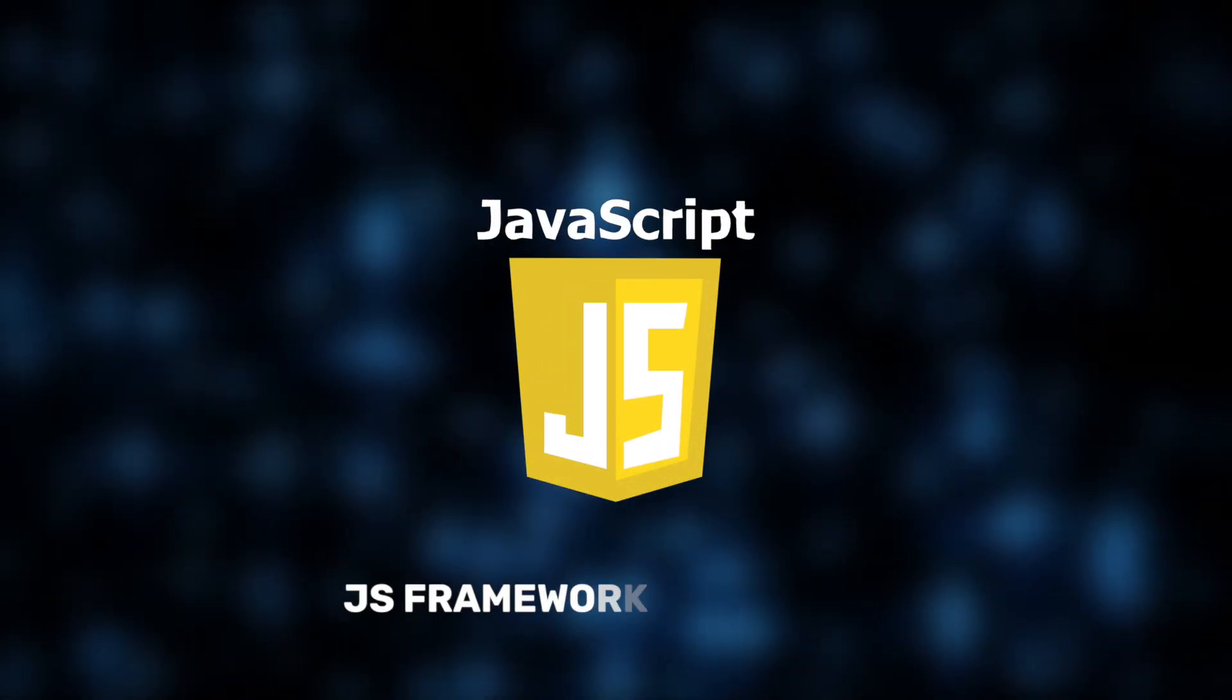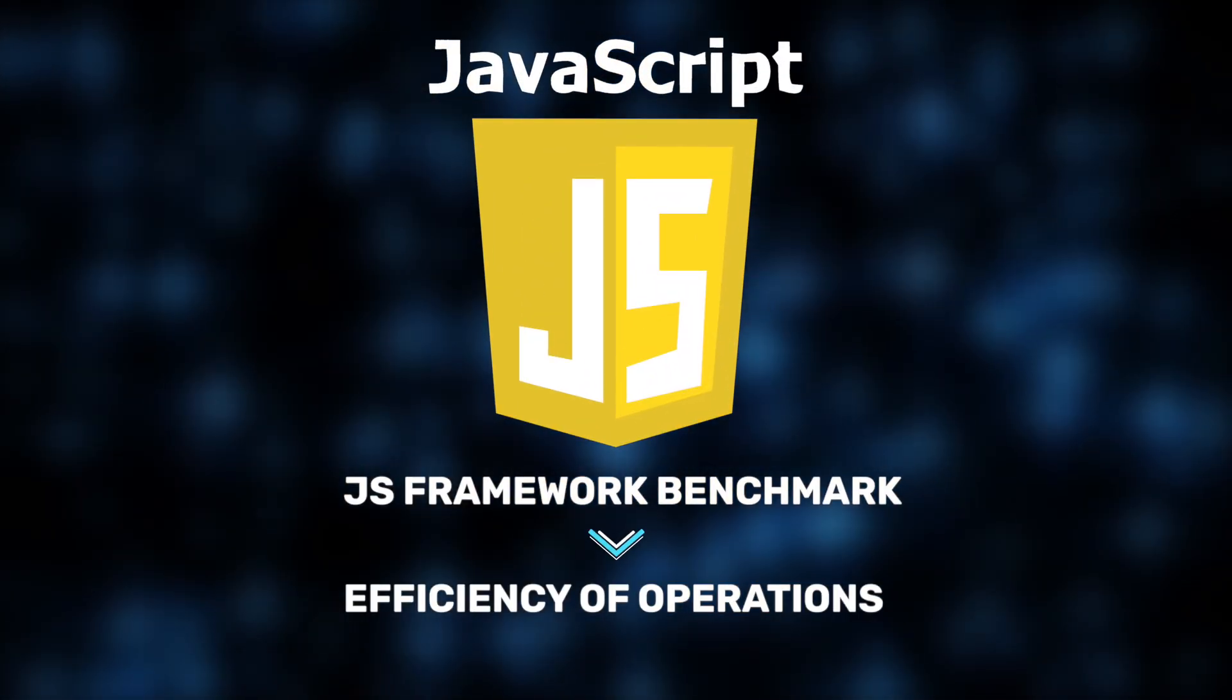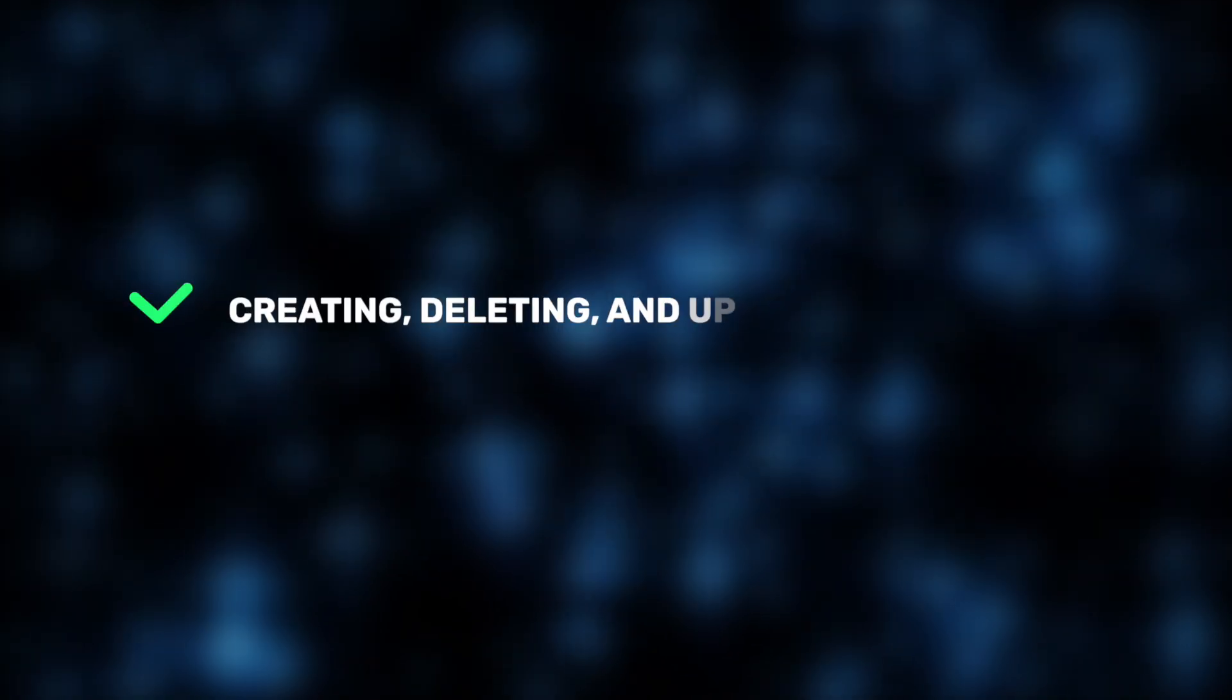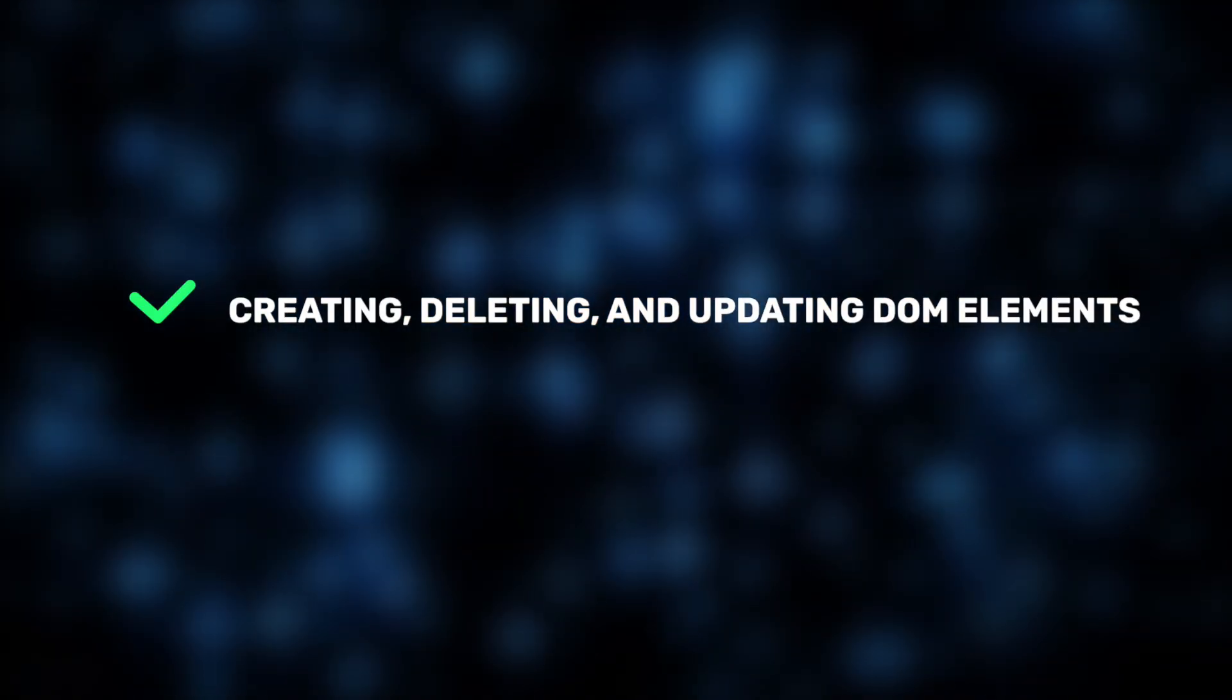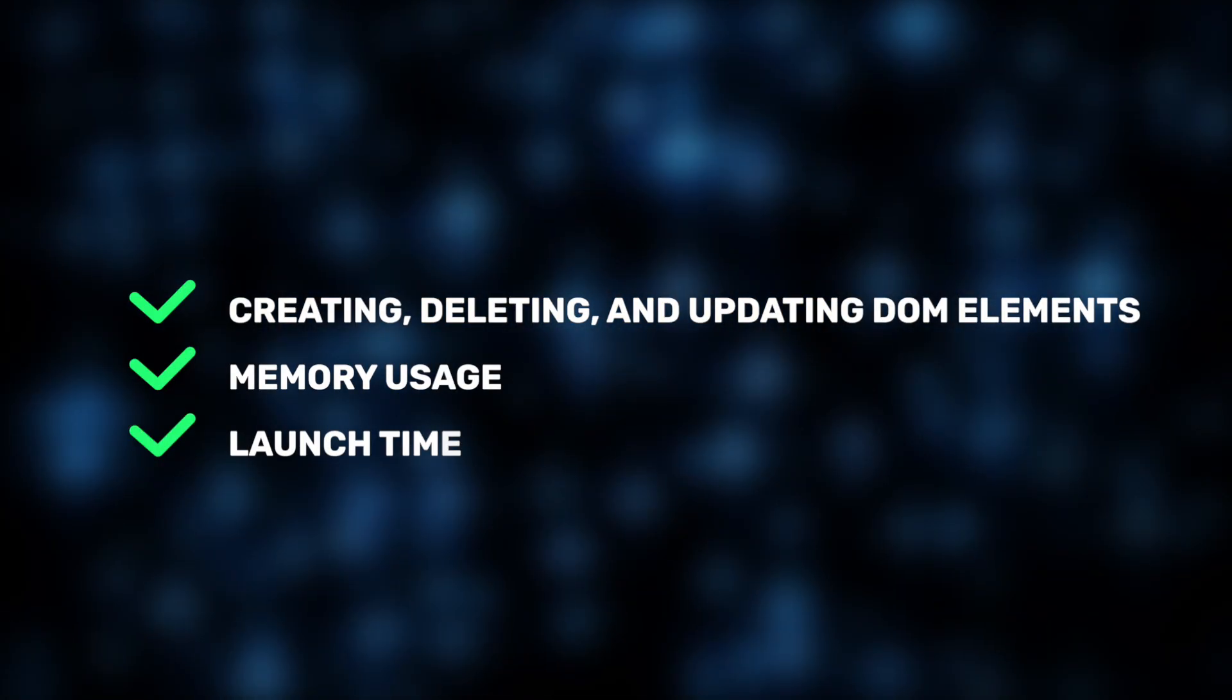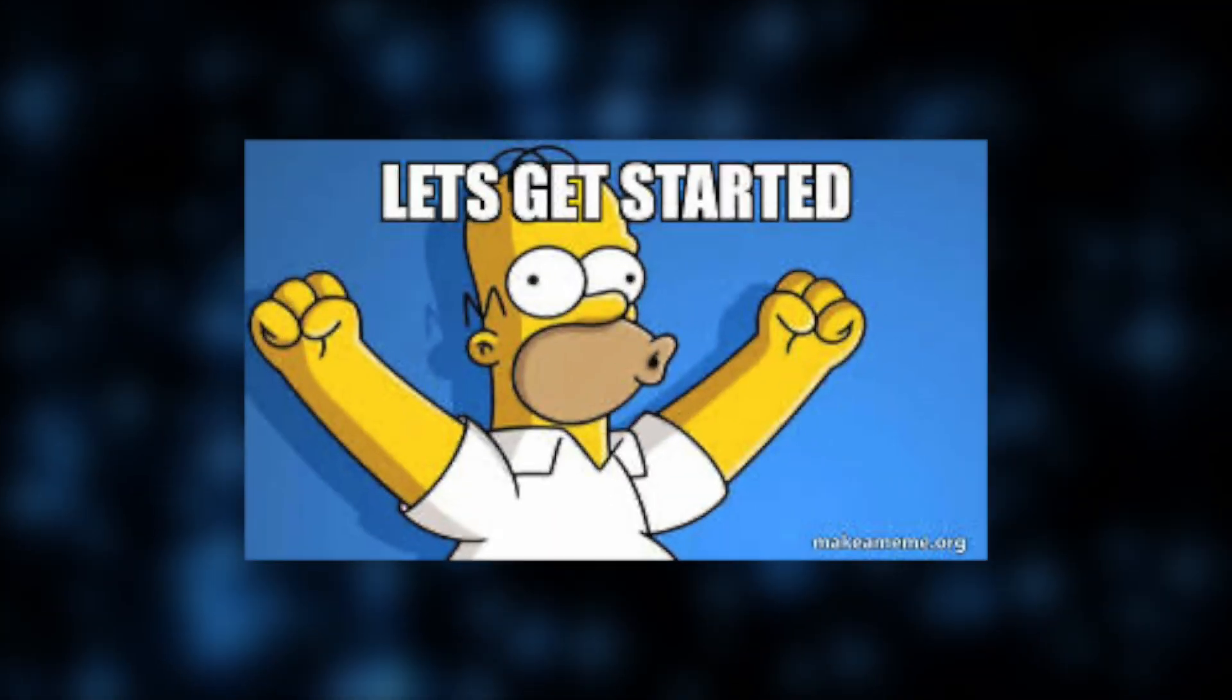we use results from the well-known JS Framework benchmark, which measures the efficiency of a wide range of operations, including creating, deleting, and updating DOM elements, as well as memory usage and launch time. You can find the full benchmark details via the link in the description. Let's get started!